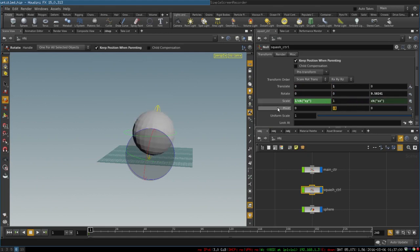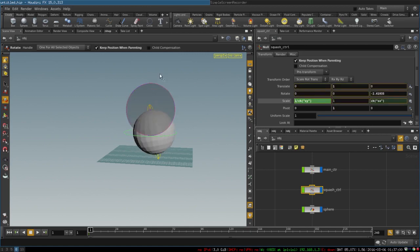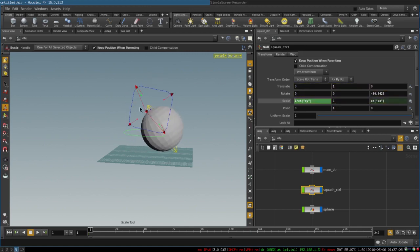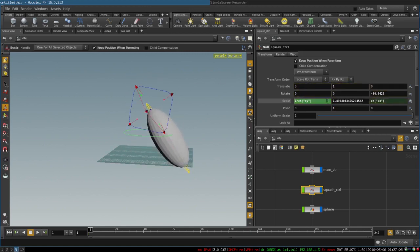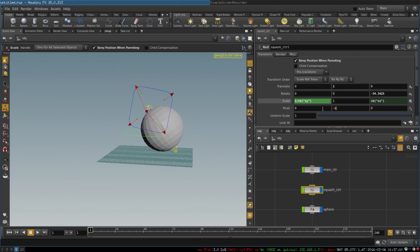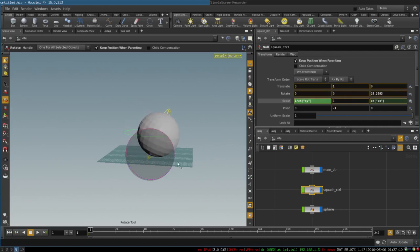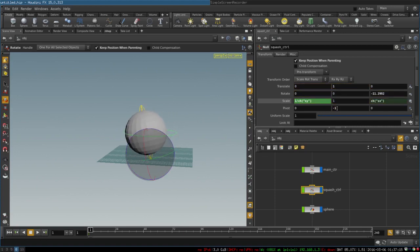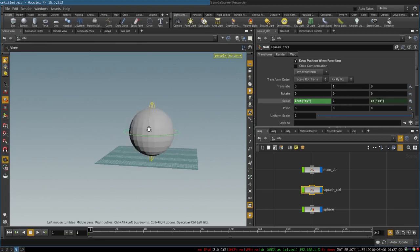Now we can squash and stretch and rotate it like so. If we want to move the pivot around we can change these parameters. We have our squashing and stretching ball.